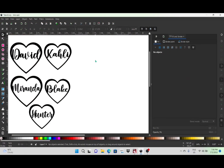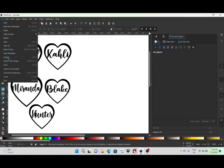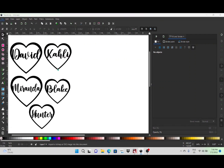Hey guys, welcome to the video. Today I'm just going to be doing a quick family name sign. To speed up the video a little bit, I've already welded the names and put them into the hearts, however I'm going to quickly go through and show you how I did that.